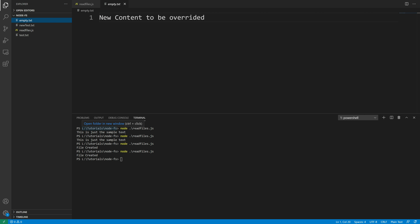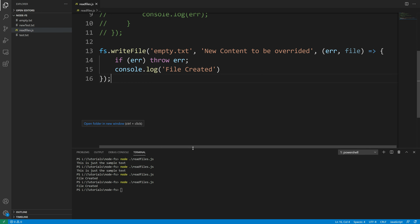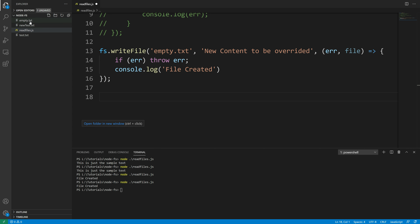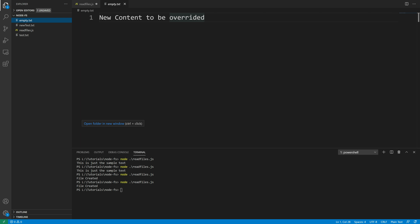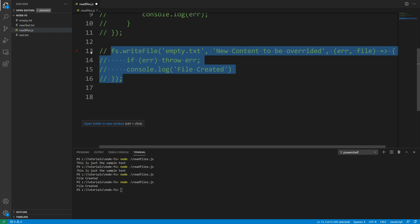Now we're going to take a look at how to update files. I want to go through this tutorial quickly — it's just going to show you simple functions for file manipulation in Node.js. So now let's say we are going to append some content to our empty.txt file, which currently says 'new content to be overridden'. I want to add a line saying 'this is no longer an empty file'.